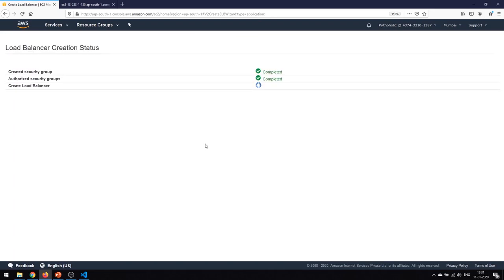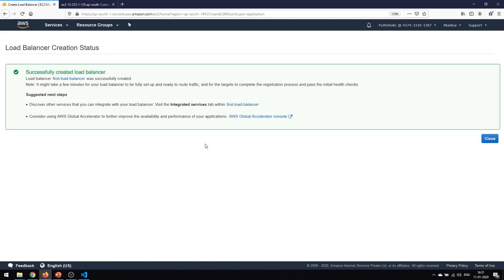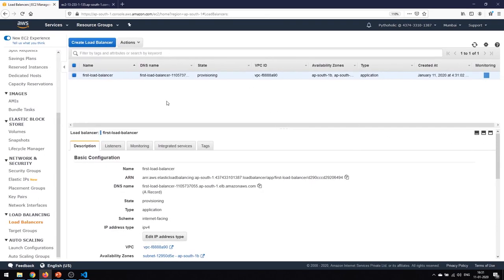Click on Create — it will add everything that you need. It will take a few minutes for the load balancer to be up and running, so we can just wait. Going back, you can see the first load balancer: its name, DNS name, and the state is 'provisioning.' The VPC ID is already added and it's under the three availability zones.